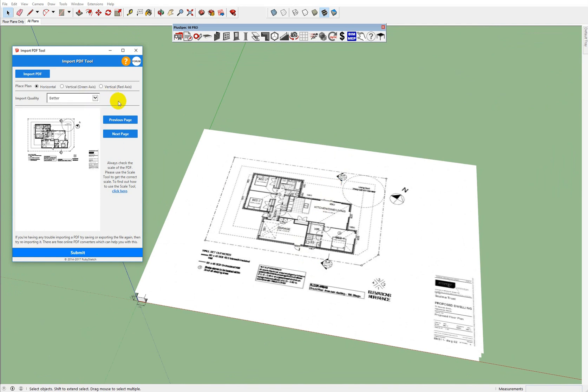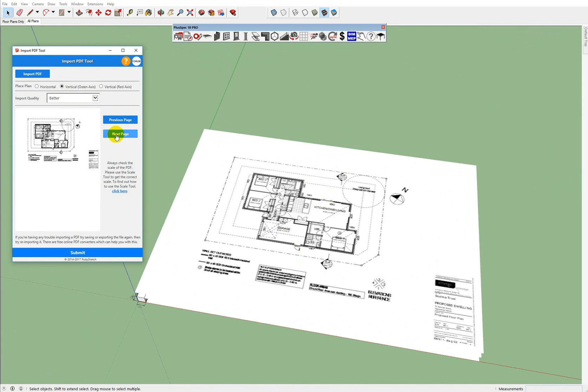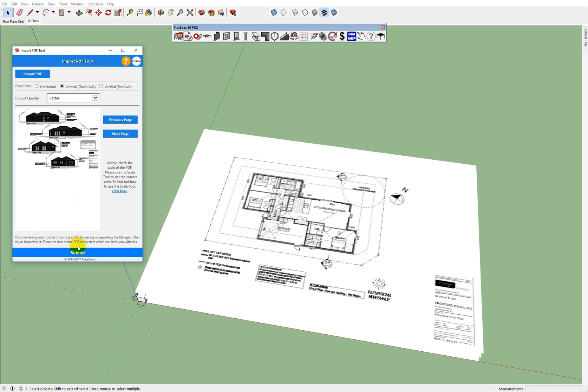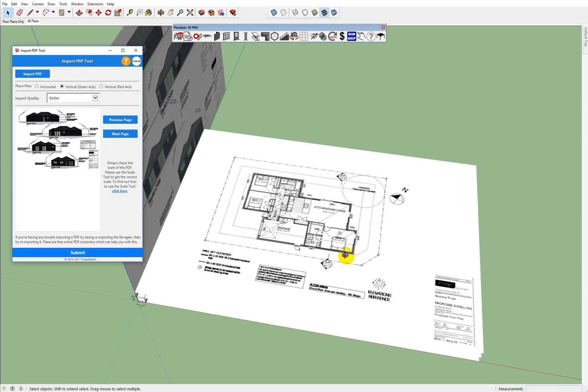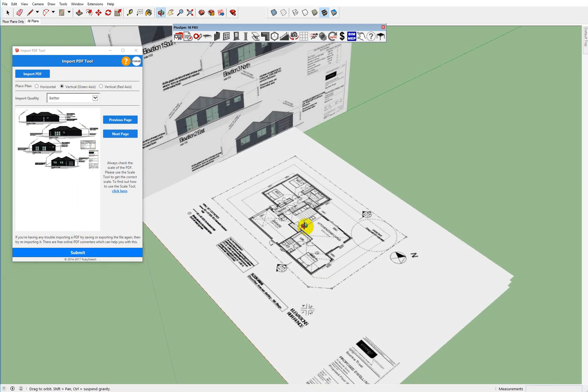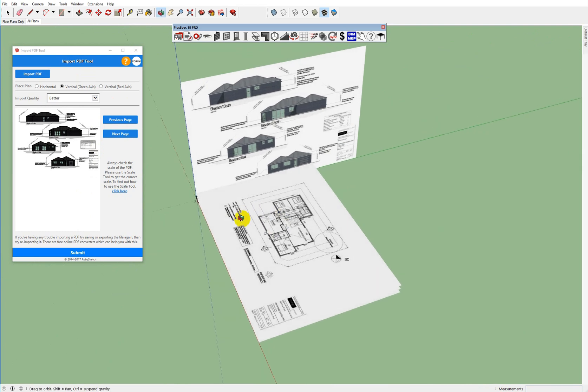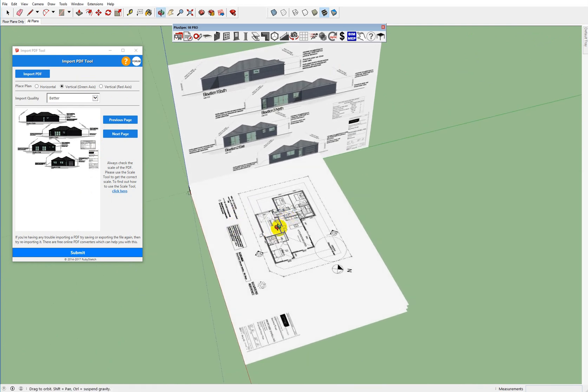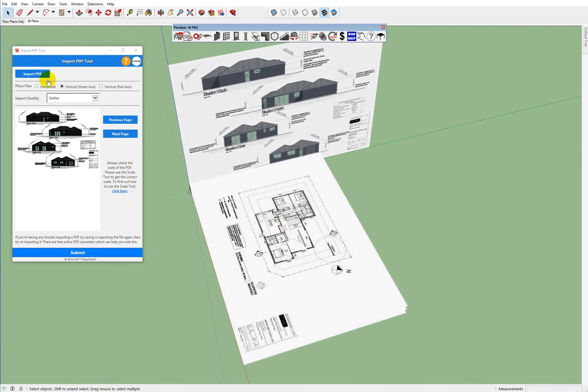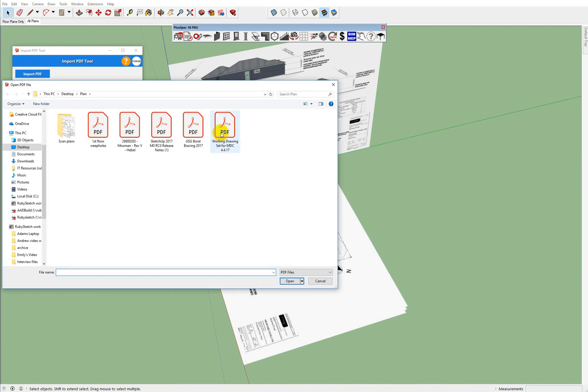You can also import on a vertical axis. So I might say I'll import some elevations here and go submit and you'll notice that it's going to be on the green axis. Okay, and I might just go and import this as better so we can get and I can show you how to quickly scale your drawings.